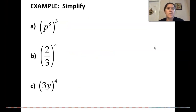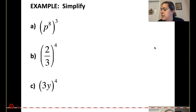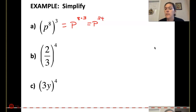Power rule problems: here we have p to the 8th to the 3rd power. That means we're going to do p to the 8 times 3, which gives p to the 24th.